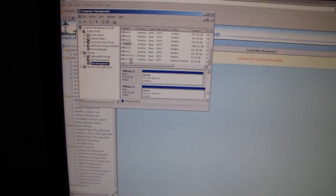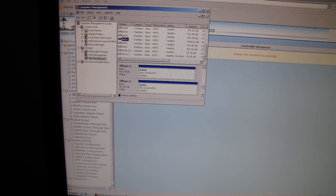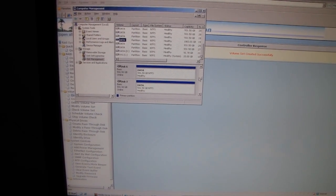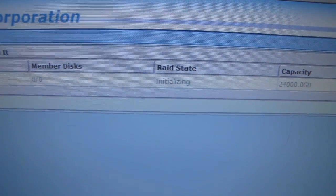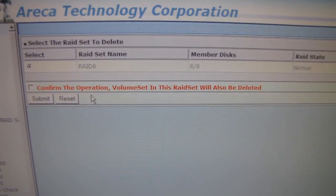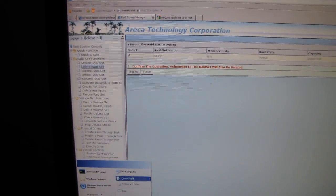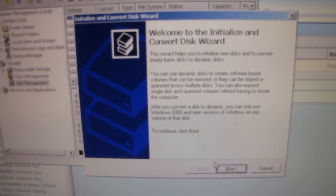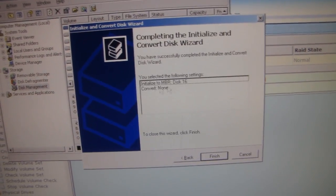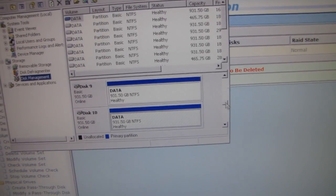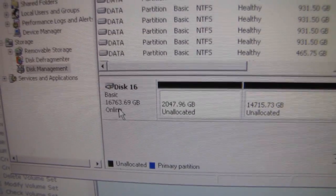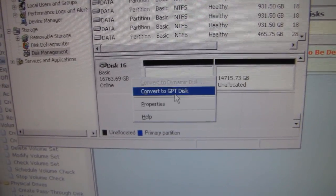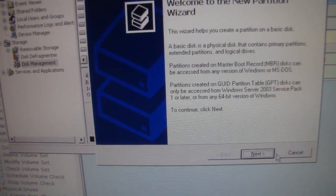Theories don't always work out that way. Ah yes, it's initializing. It is in a RAID state normal now which means that I can go ahead and Disk Management. Welcome to the initializing convert disk wizard. Next. Disk 16 initializing. Finish. So there is my 16TB volume which has been split up. We need to convert to a GPT disk so that we can make it the full size instead of being limited.